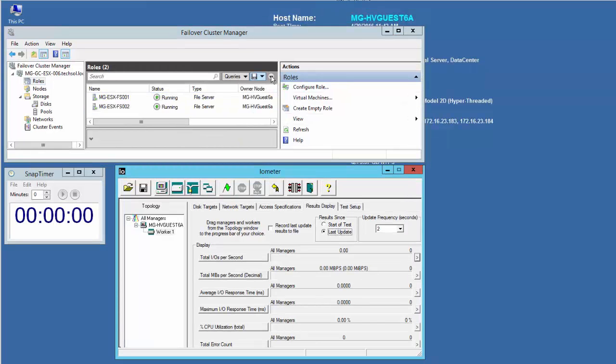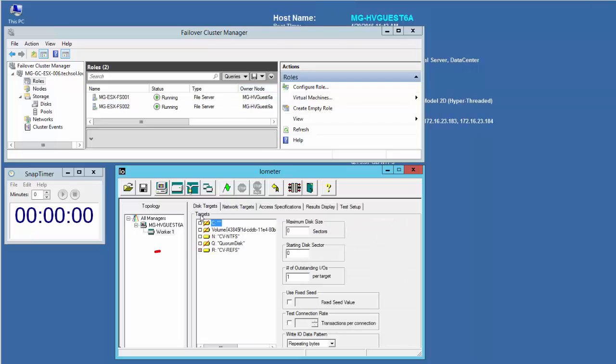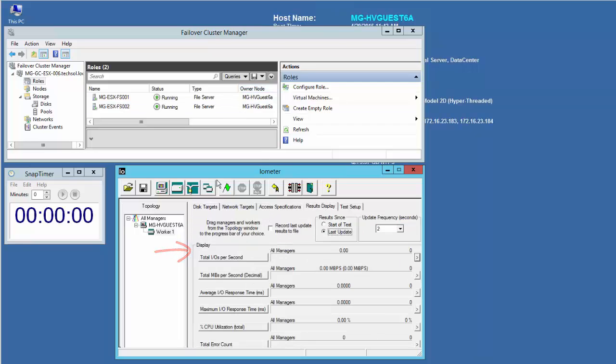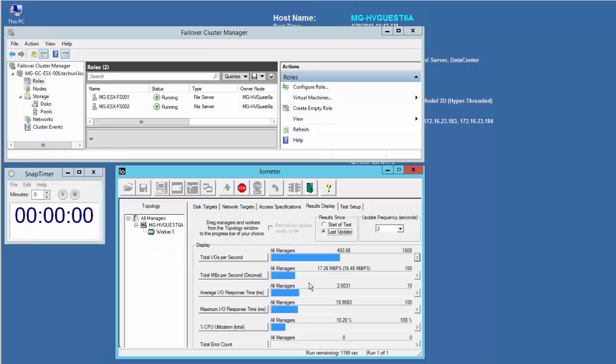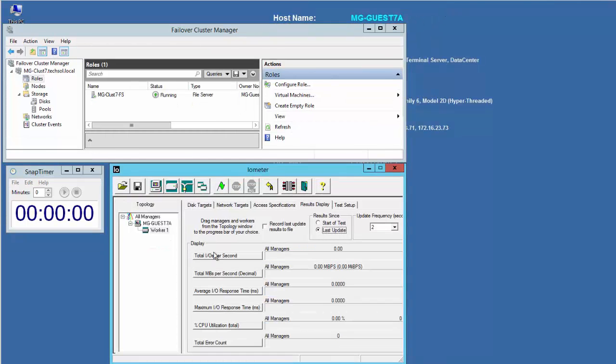Before initiating a failure of the primary storage controller with the primary live volumes, let's start iOmeter with a cluster disk that is a live volume set as the target disk.